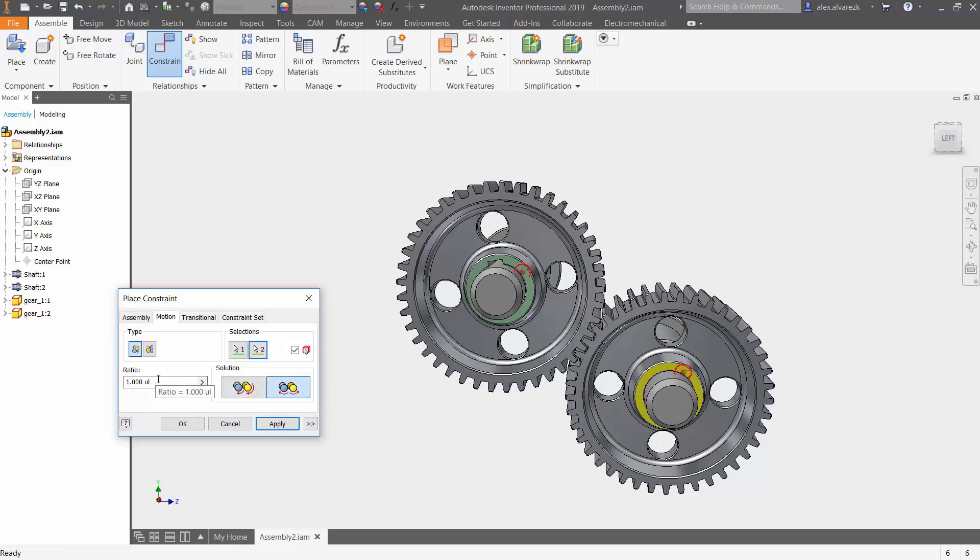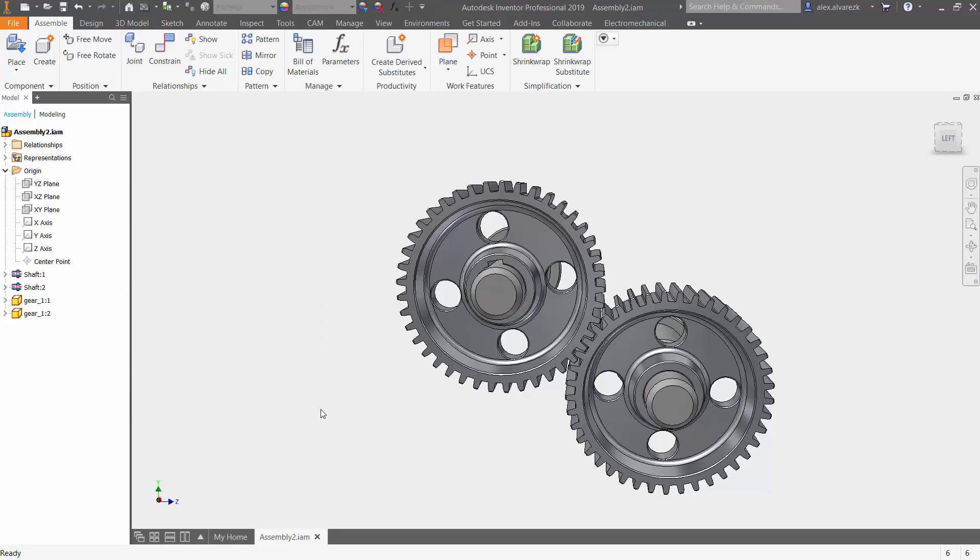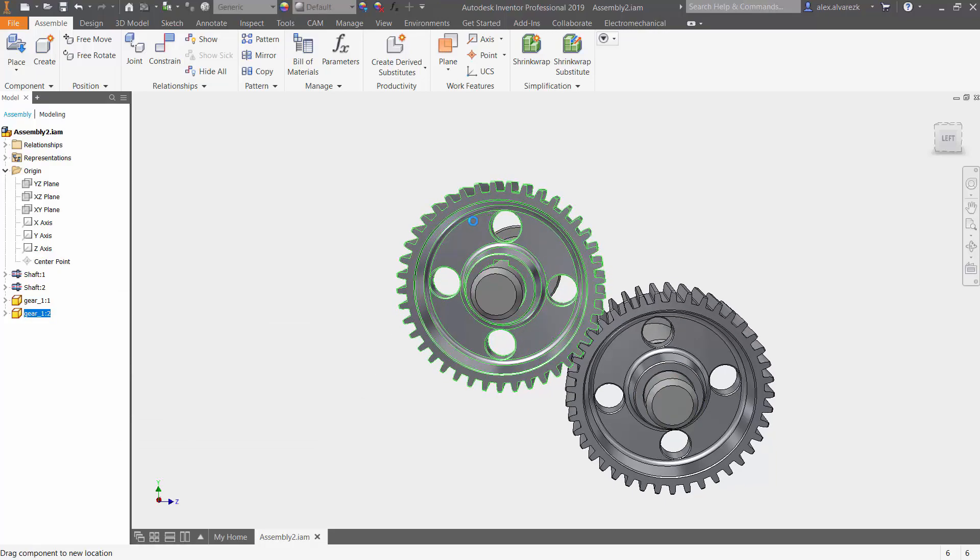And like I mentioned, you want to make sure that you have the correct ratio. Again, it's pretty straightforward to calculate. Just make sure that you know either the number of teeth on one gear versus the other gear. Once you have that selected, go ahead and click OK.